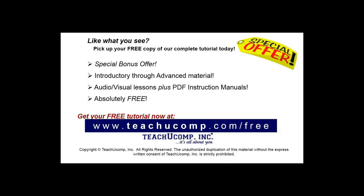Like what you see? Pick up your free copy of the complete tutorial at www.teachyoucomp.com forward slash free. See you next time. Bye-bye.